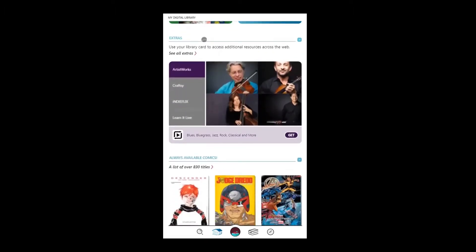Extras will only show if your library has added these services to their collection. If your library has not added any of these services, you will not see Extras at this time.